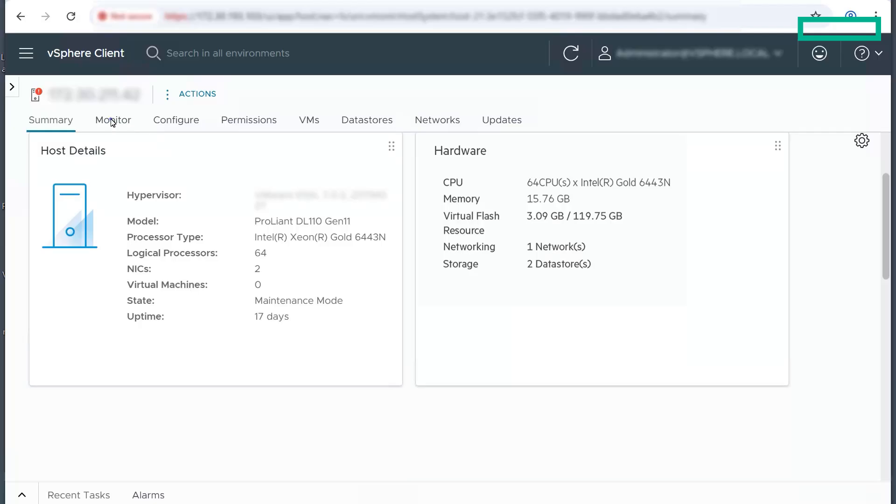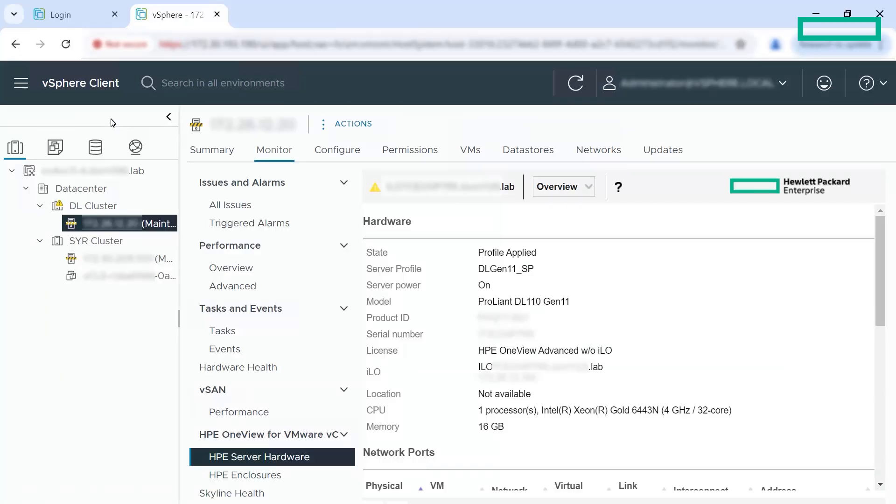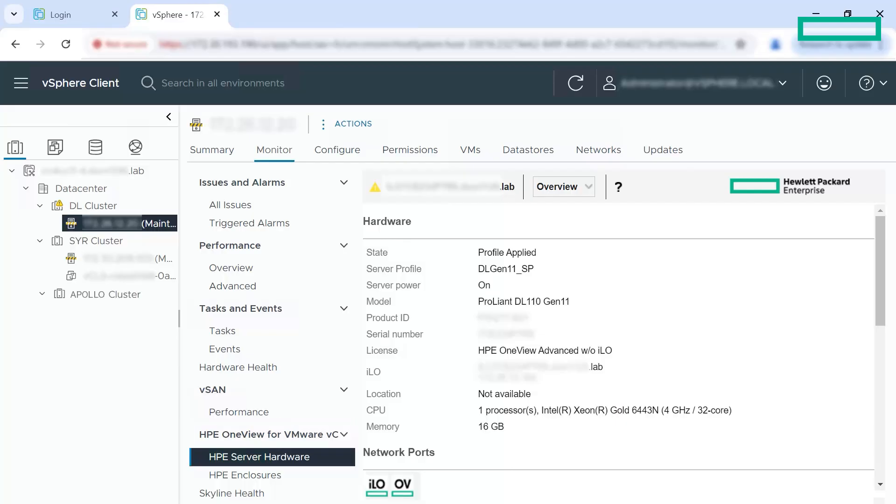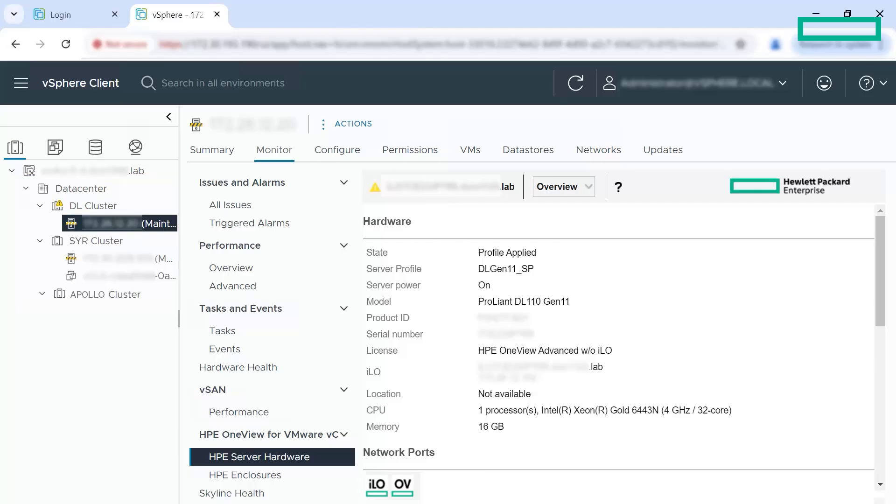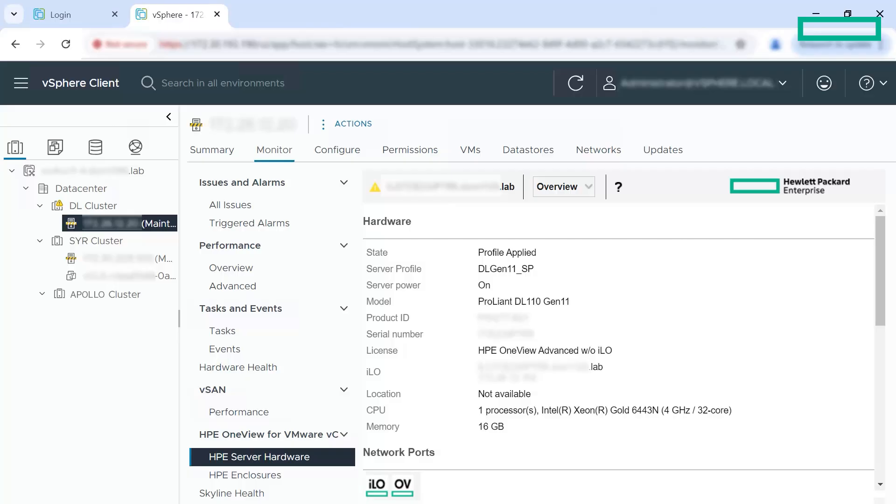Now click on the monitor tab and select HP server hardware under HP OneView for VMware vCenter. Here you can view the hardware details. Using this dashboard, you can monitor HP servers directly from the vSphere client. You can comprehensively monitor HP ProLiant, HP Synergy and HP Apollo servers within the VMware vCenter environment.